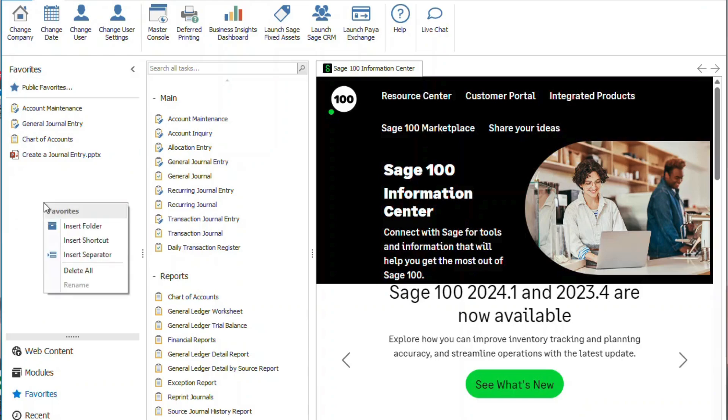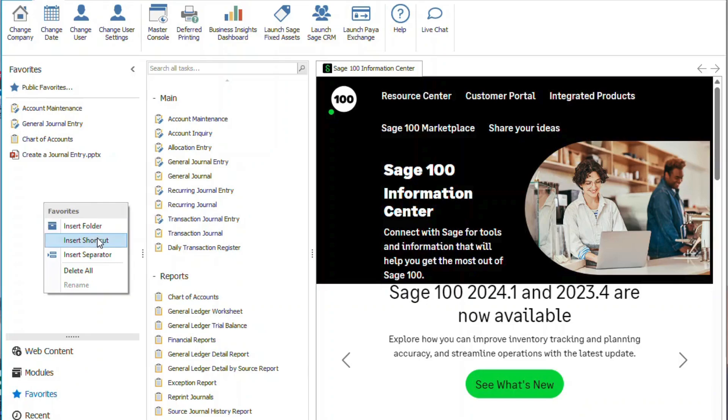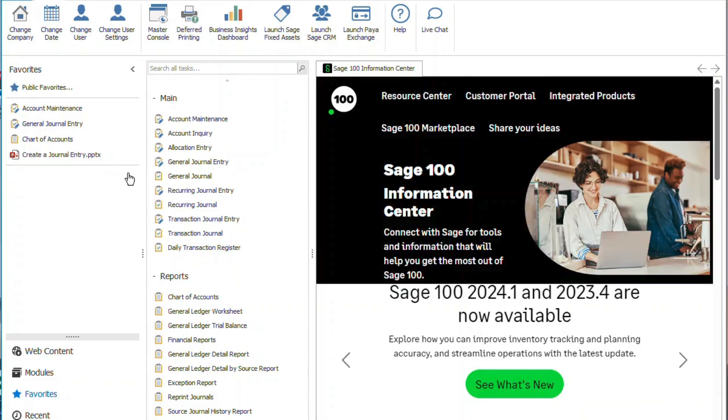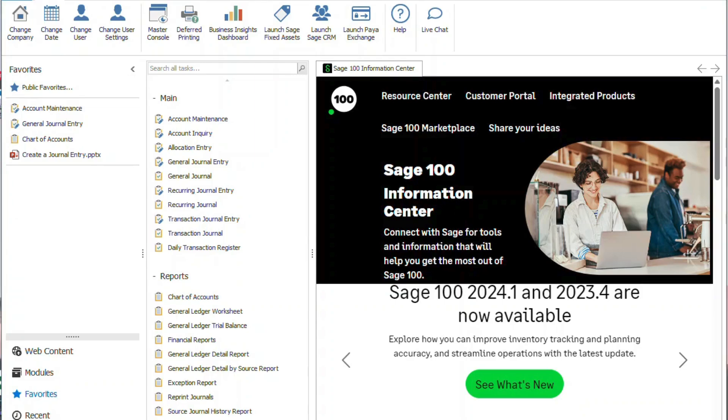What we can also do is we can insert a separator. There's insert a folder, insert a shortcut, and insert a separator. The separator looks like this. It's a line across the table and this is a good way to organize your data if you wanted to group it in multiple tasks, if you wanted to do it for specific modules or specific processes. You can kind of break it up that way.